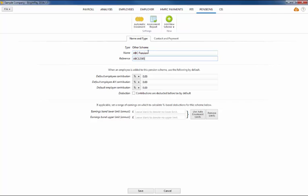If you wish to set up default contributions, enter these accordingly. These can be subsequently changed for each employee as required. Contributions can be made on either a set amount basis or a percentage basis.